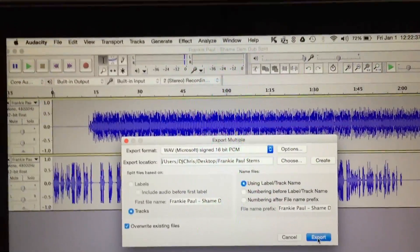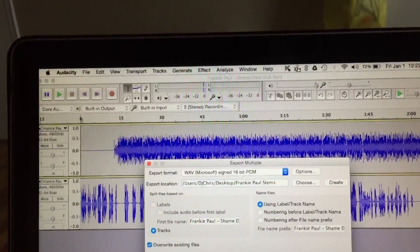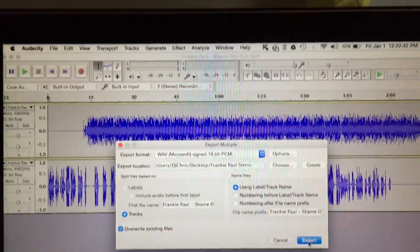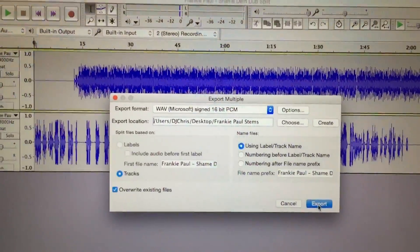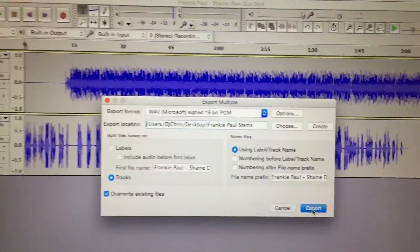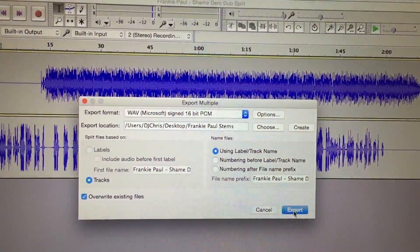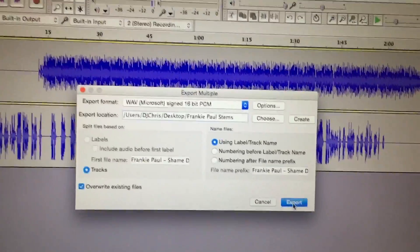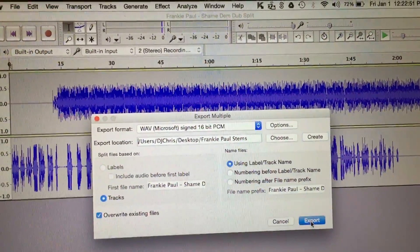And what that does is when you open up your DAW, your Pro Tools, your Ableton, whatever you use, all you have to do is drag those wave files onto your DAW and then you can start mixing from there.